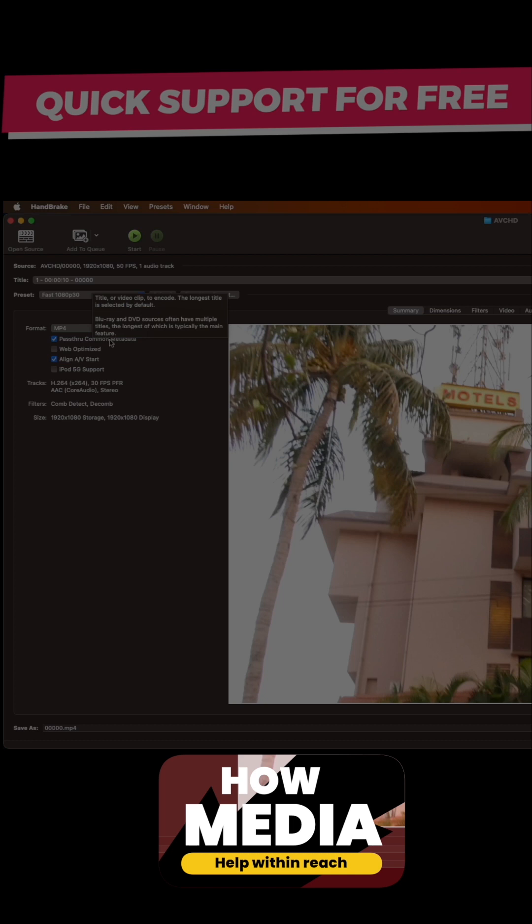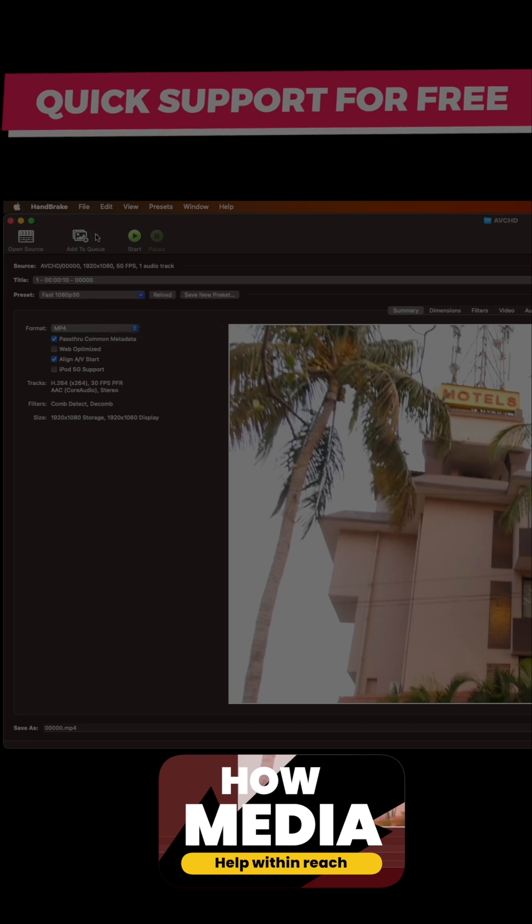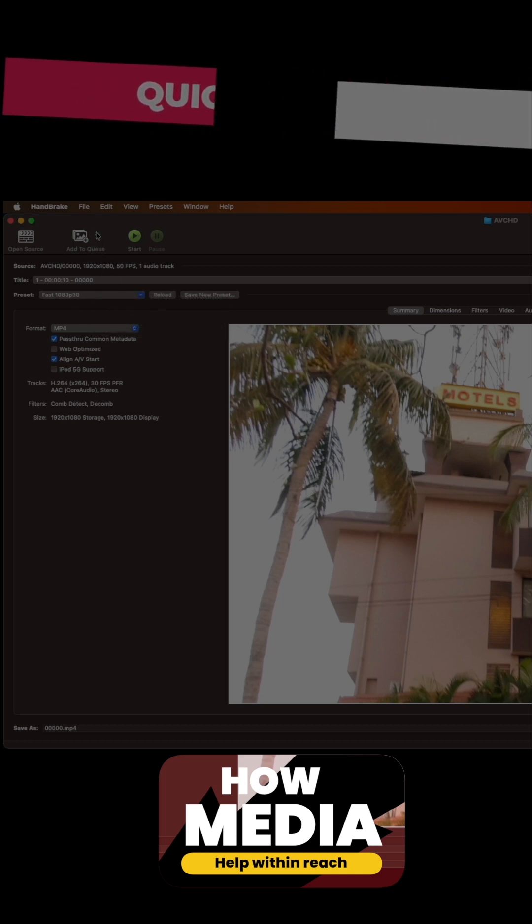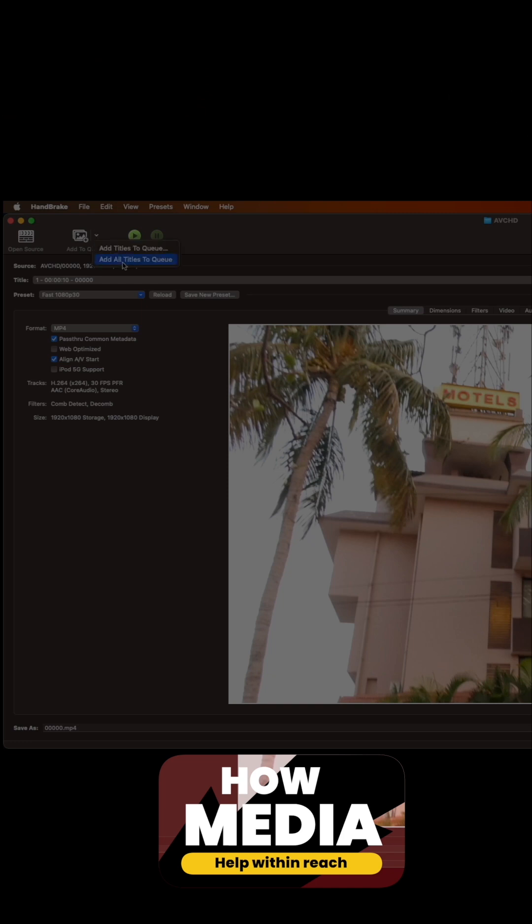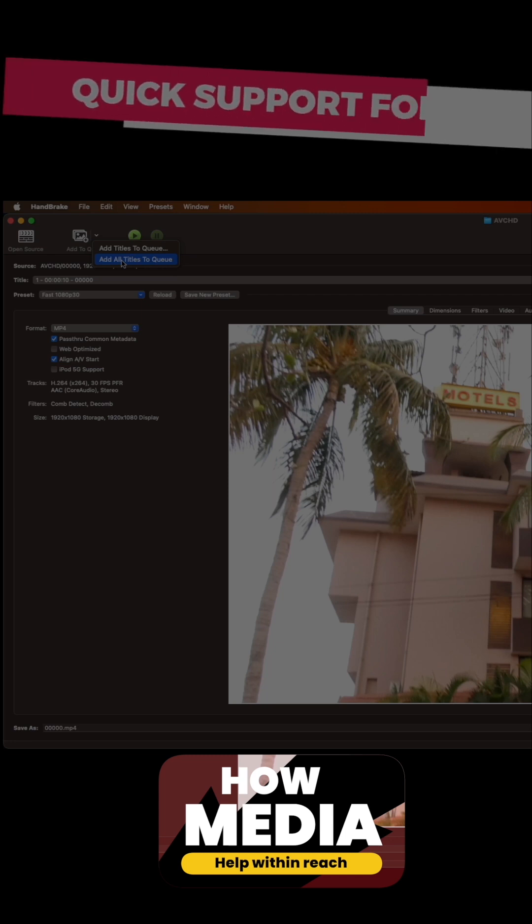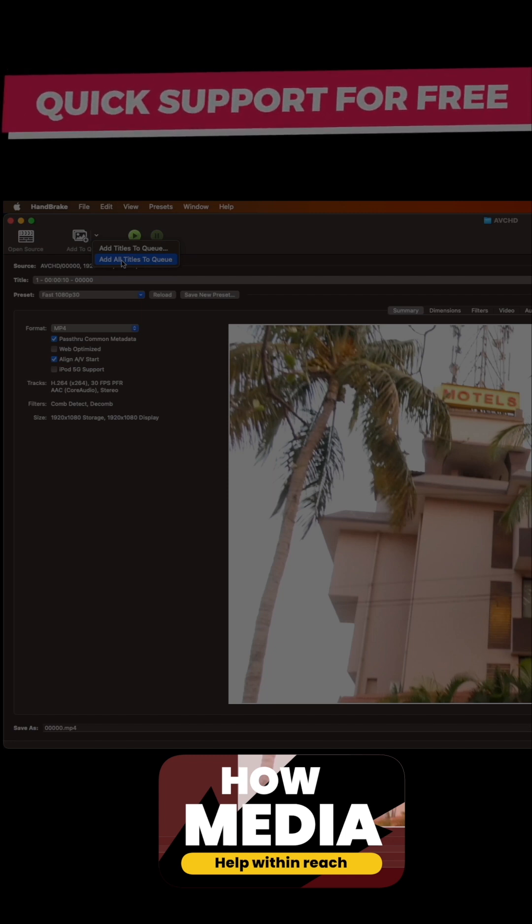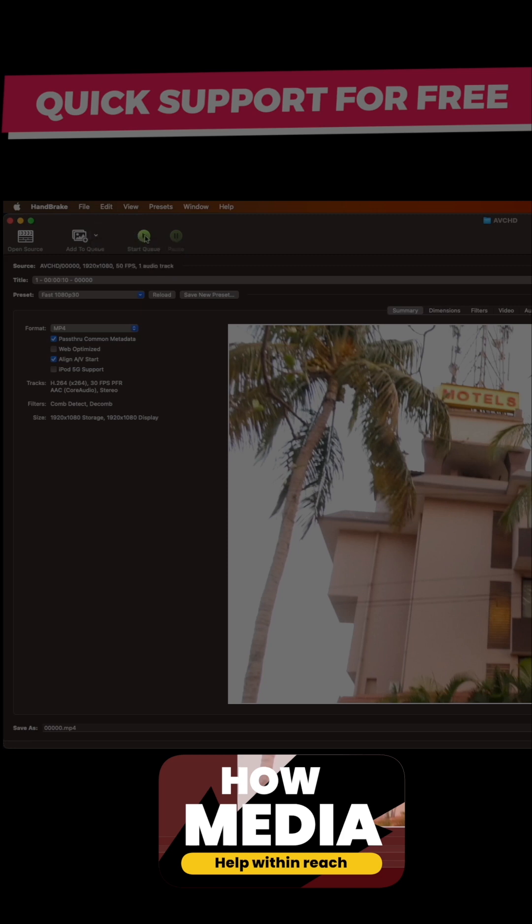Once the files are imported, what we need to do is get here and click Add All Titles to Queue. What it does is all the files will be added to the queue which it needs to convert to MP4. Once you hit All Titles to Queue, you need to just press this play button here.